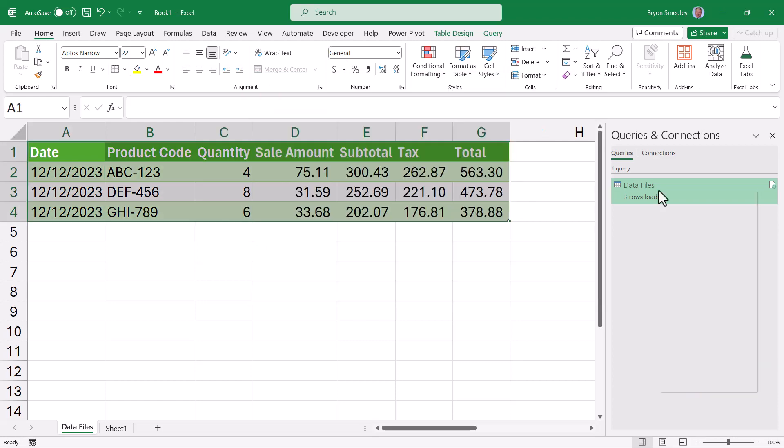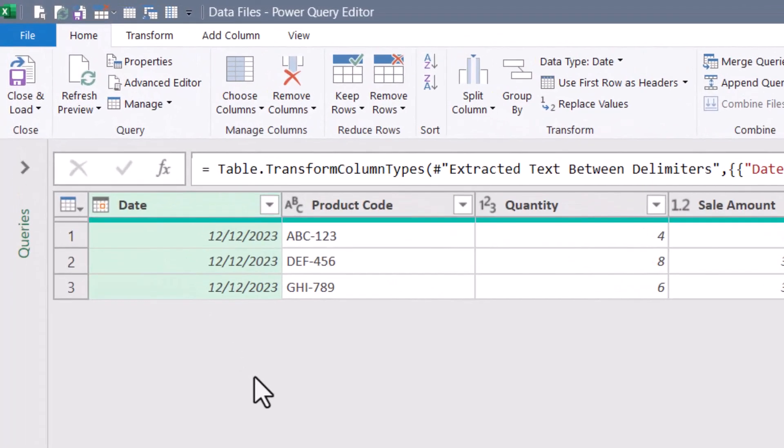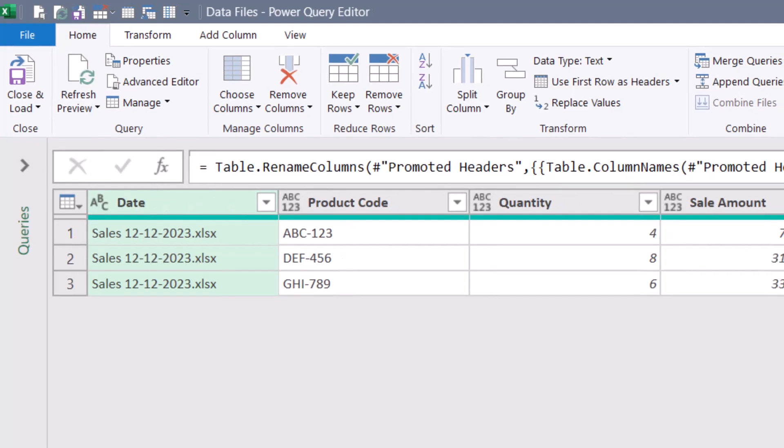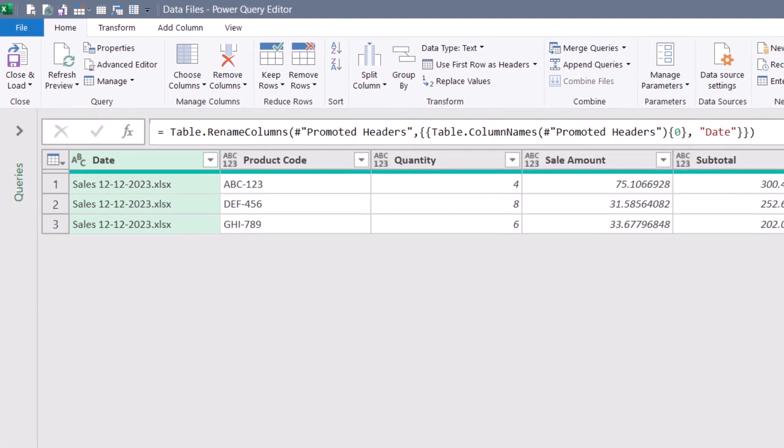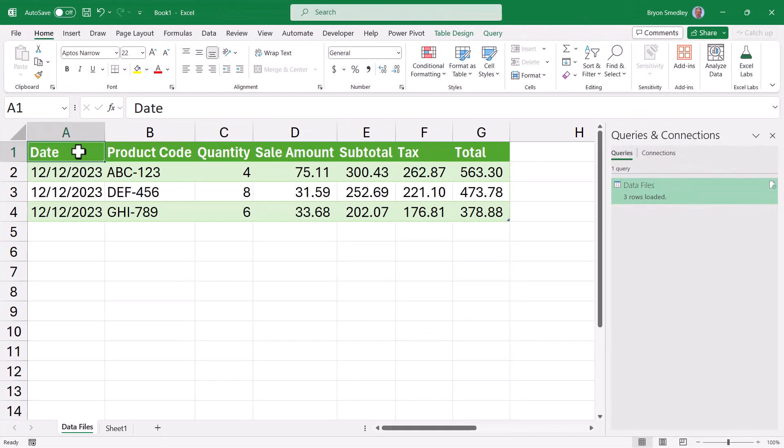If we go back into Power Query, we see the date column worked even though the first column's information changed. Going back a few steps when we initially promoted the header row, what was the 4th of October is now the 12th of December. But the next step that does the rename is not looking for the 12th of December, it's just looking for whatever header is in the first column of the table. So that's how we can rename a column based on its position instead of what the actual column's heading name is.